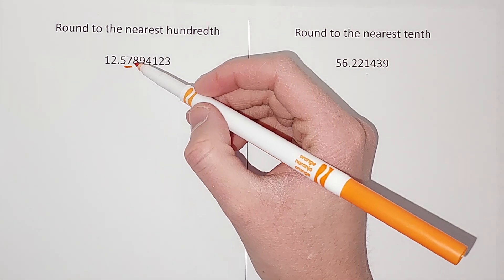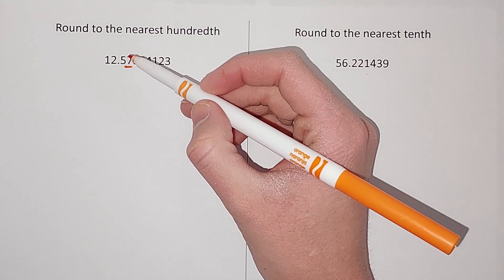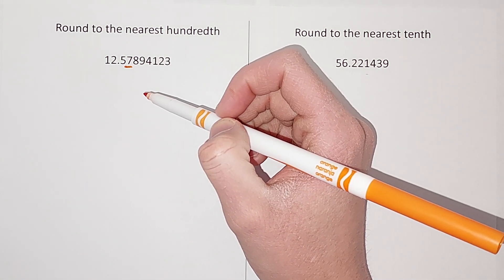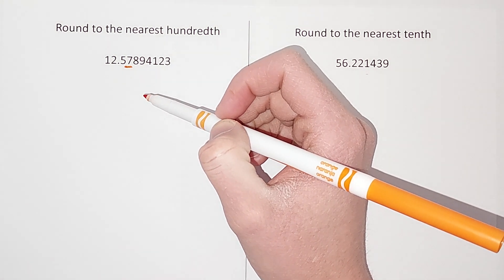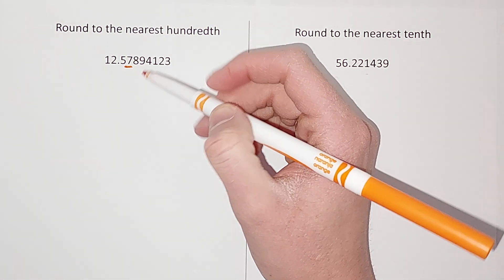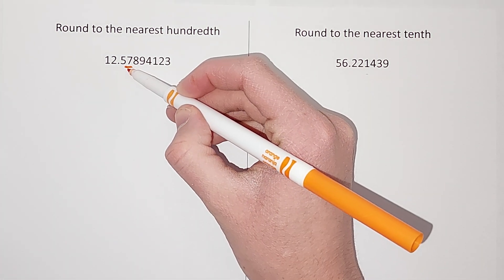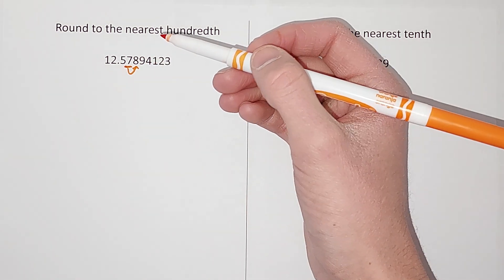So we know this is the spot we want. This is either going to stay a 7 or go up to an 8 when we round. How do we tell? We look at the number behind it. The number behind it is an 8.